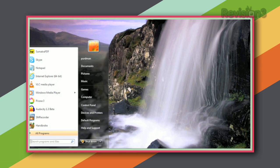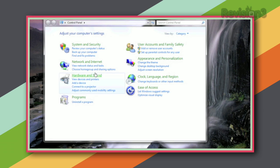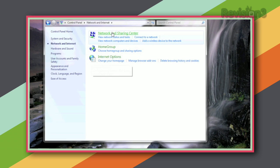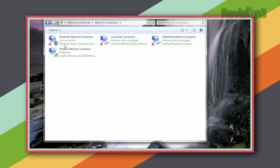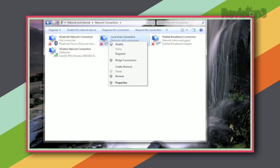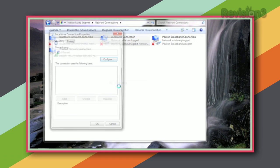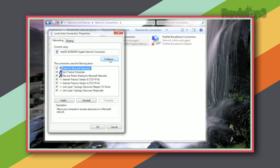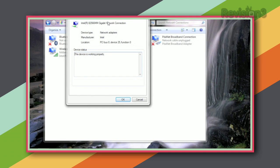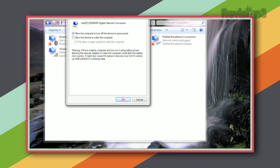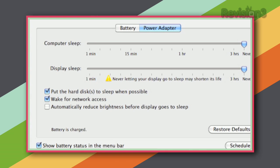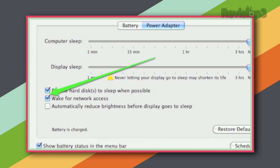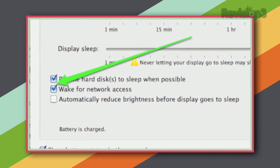To set up Wake-on-LAN on Windows 7: hit the start menu, choose control panel, pick network and internet, then click network and sharing center. Click the change adapter settings option on the left, find the local area connection, right-click on it, hit properties, then click the configure button, and head over to the power management tab. There you can enable 'allow this device to wake the computer' as well as 'only allow a magic packet to wake the computer.' Hit OK and you're done. On a Mac, setup is just one step: open system preferences, head to the energy saver section, and tick the box for wake for network access.